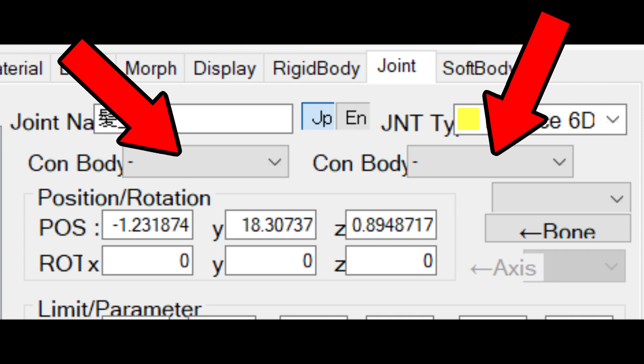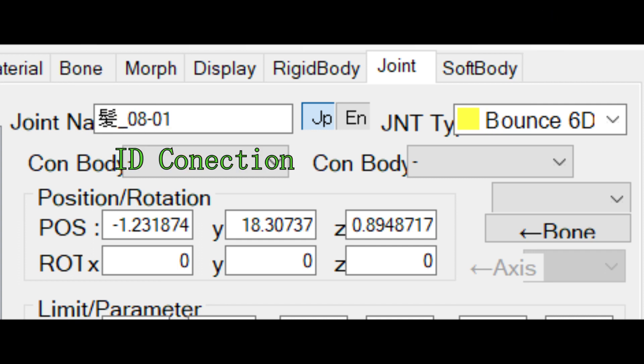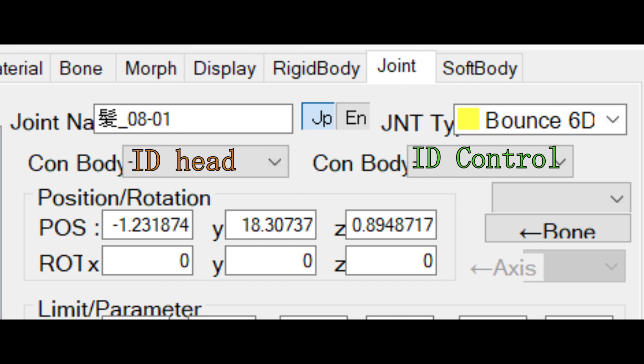In the first one you set the ID of the collider they are connected to, and the second one is the ID of the collider it controls by itself. Which means in the hair case, the first slot will have the ID of the head collider, and the second one will have the ID of the first hair bone in the chain.